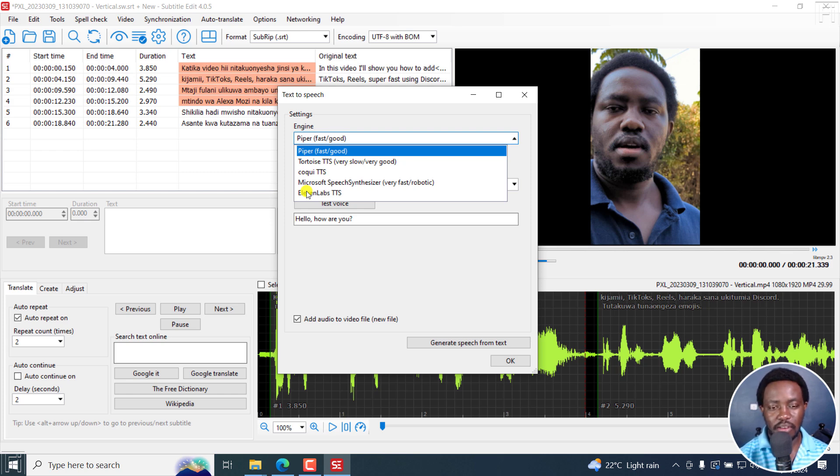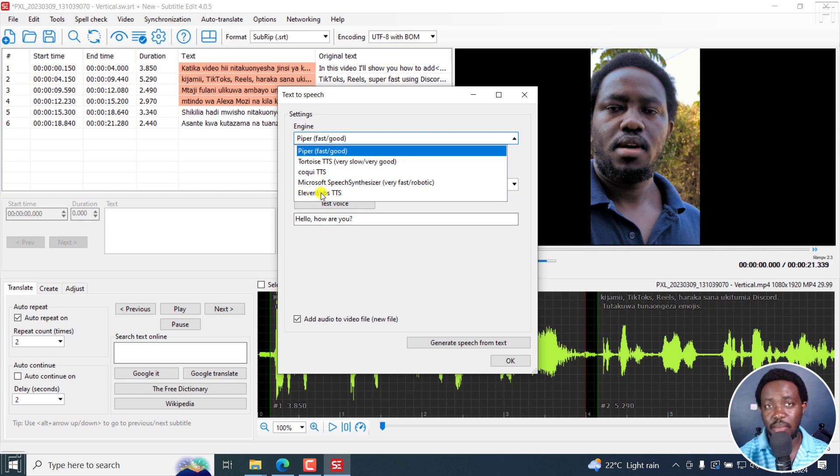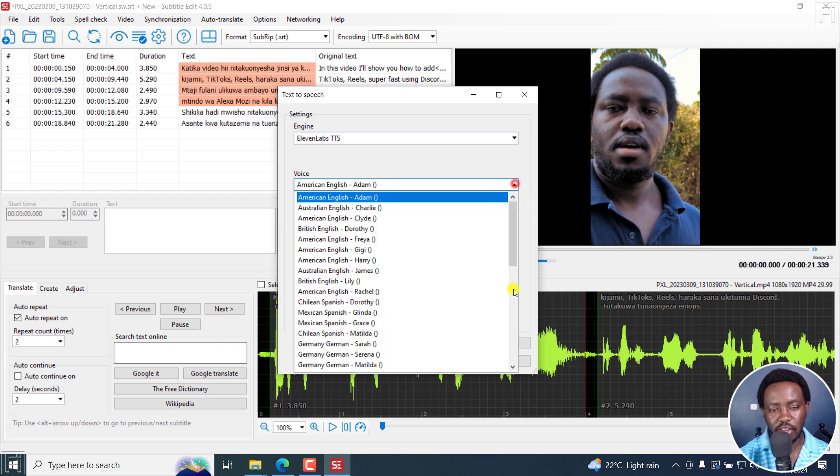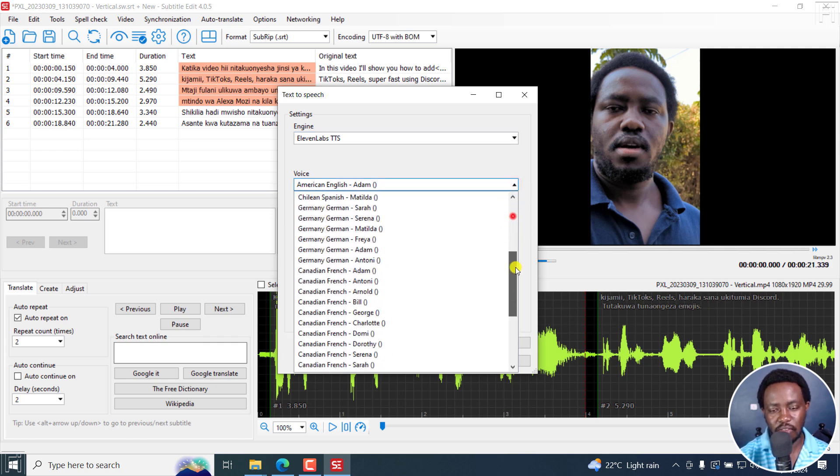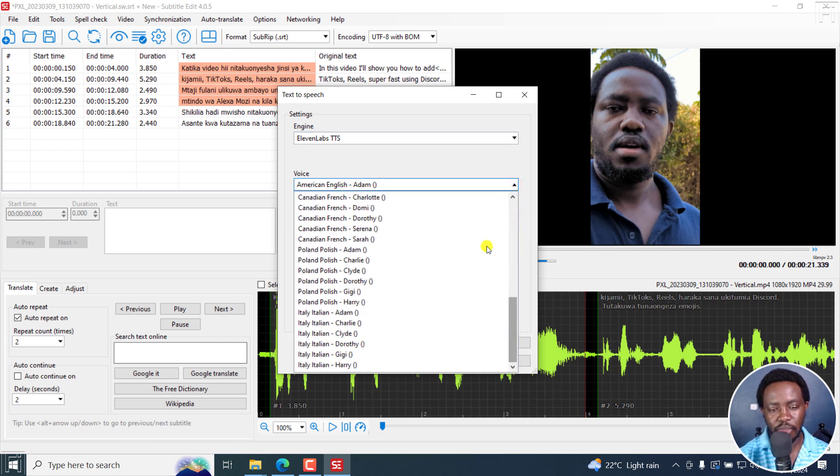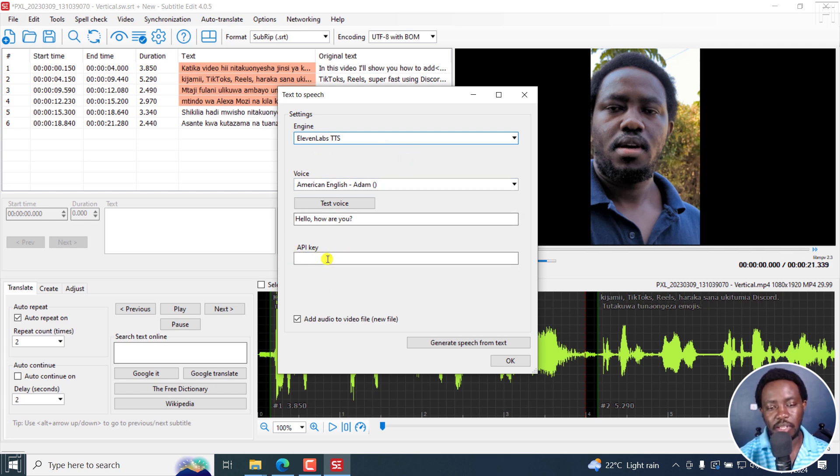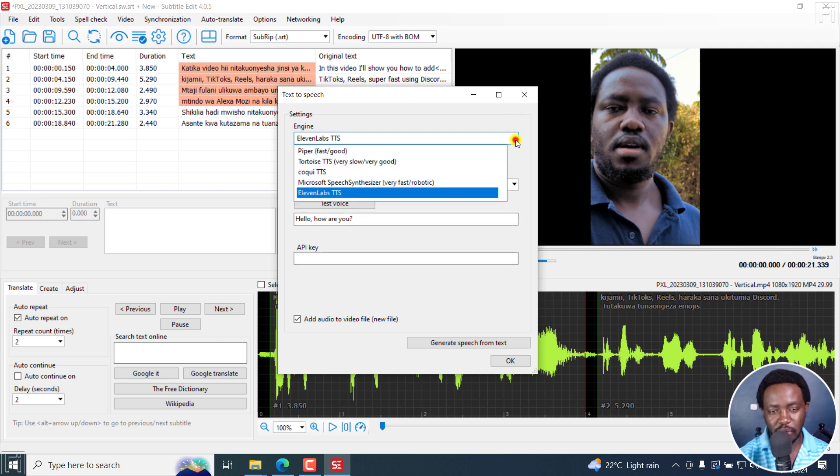And then we've got 11 Labs text to speech. If you have maybe a subscription for 11 Labs, the API option, this is probably going to help you a lot, especially for different languages. You can see the voices have already been added right inside here. If you have an API key, you can just populate it here.